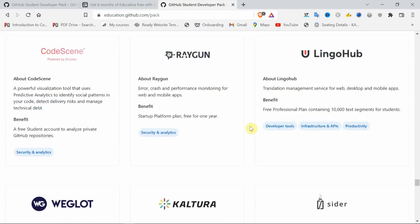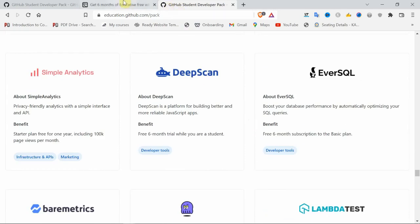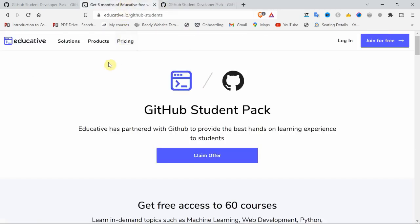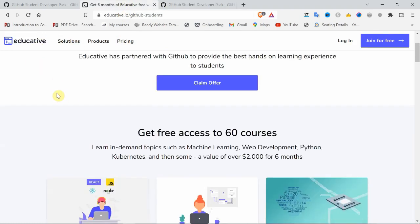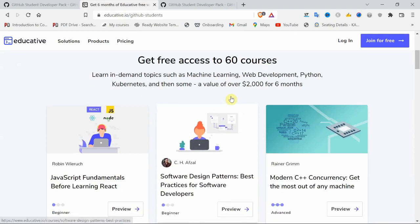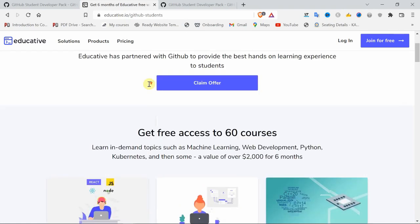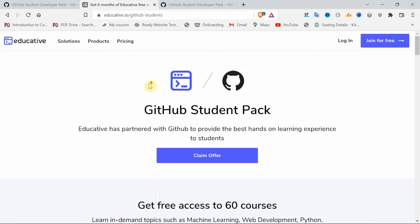One main thing I'm reminding you again: stay tuned. In the coming video on Educative, I'll show you how to save up to one lakh fifty thousand. See here: two thousand dollars for six months. This Educative site is officially giving this for students. From here you can learn whatever courses you want.